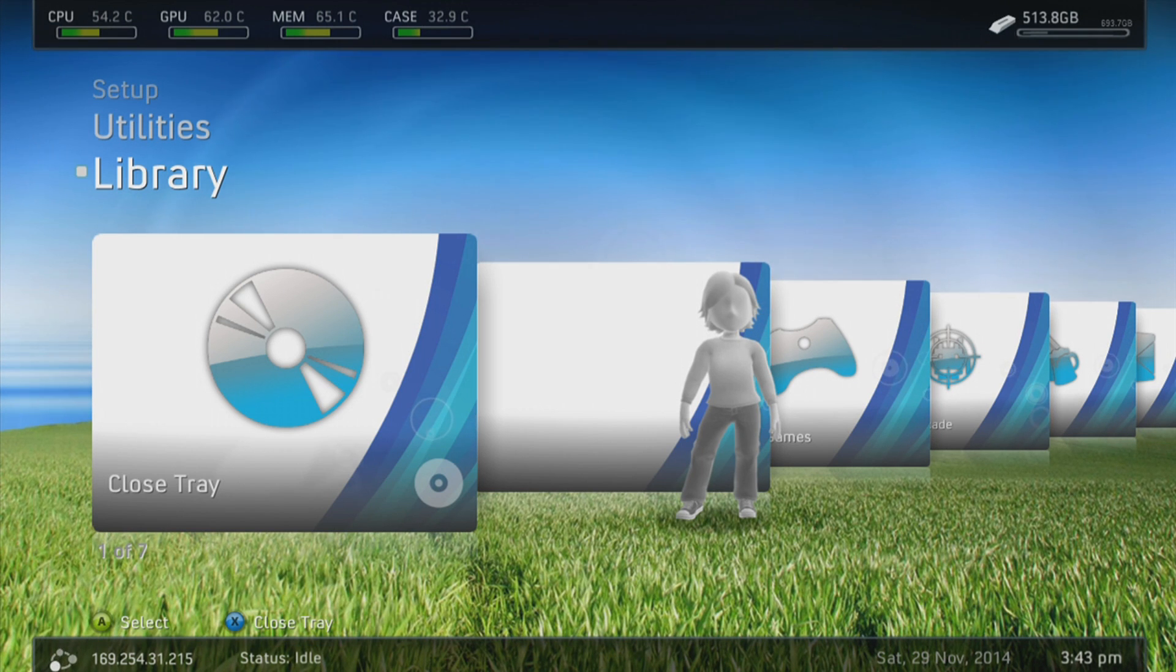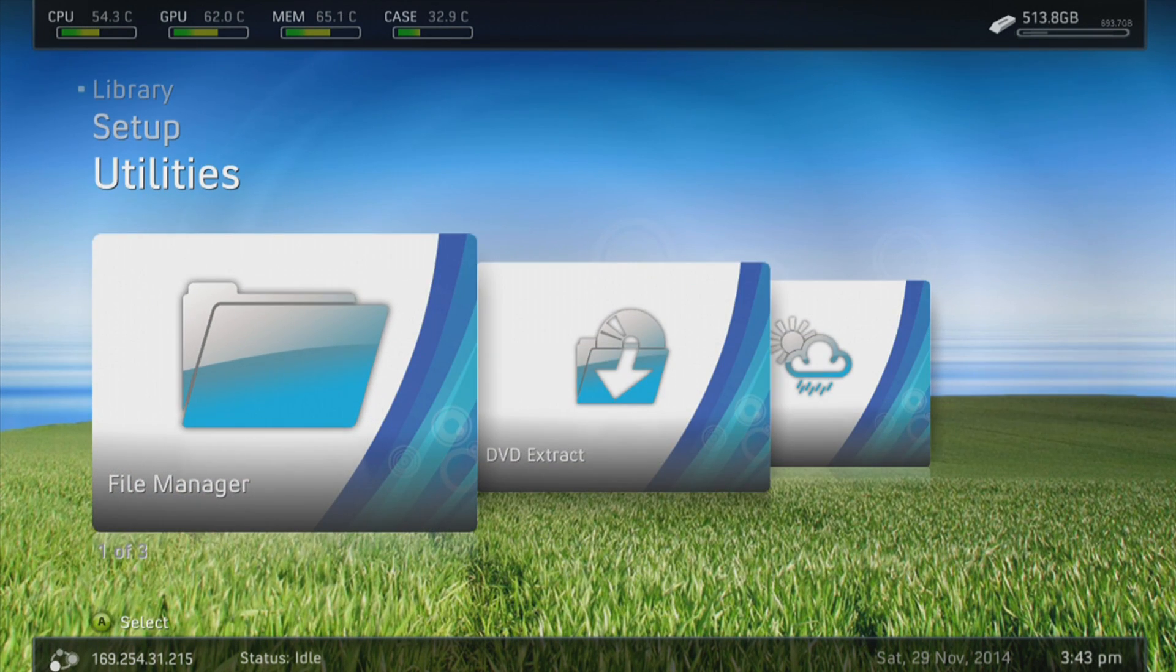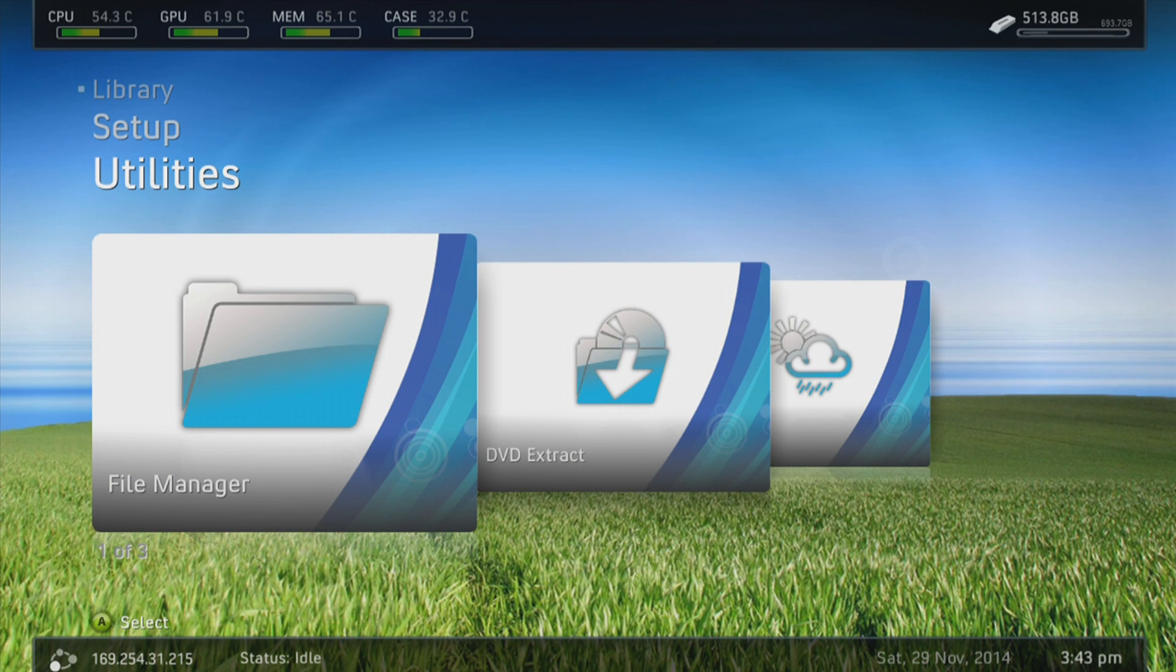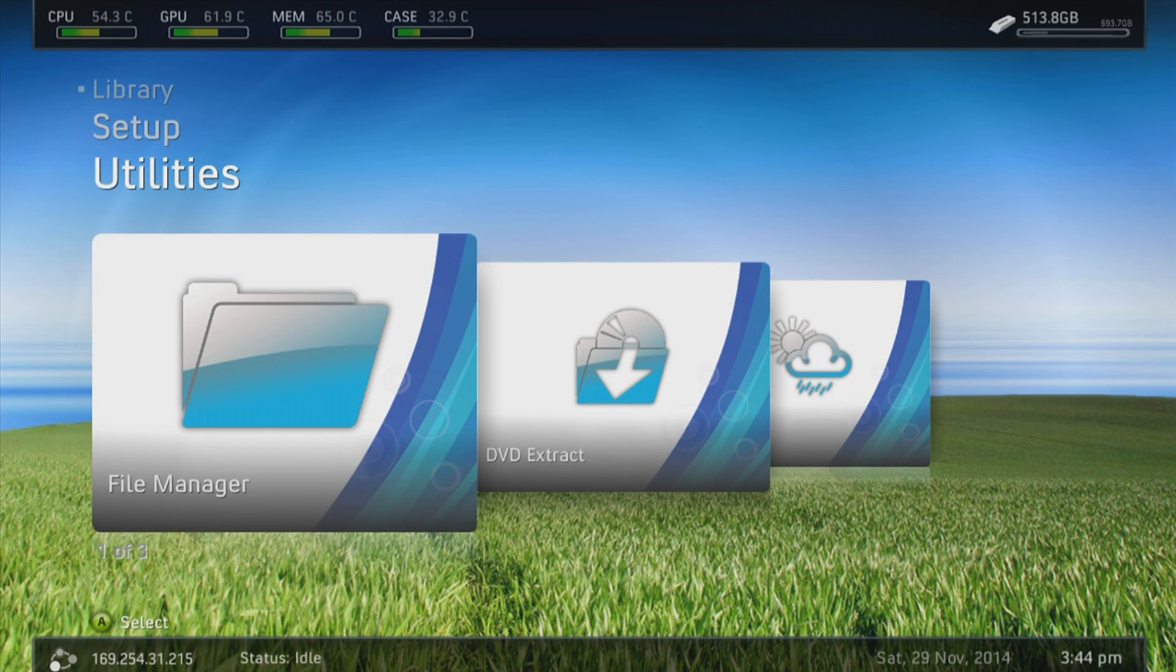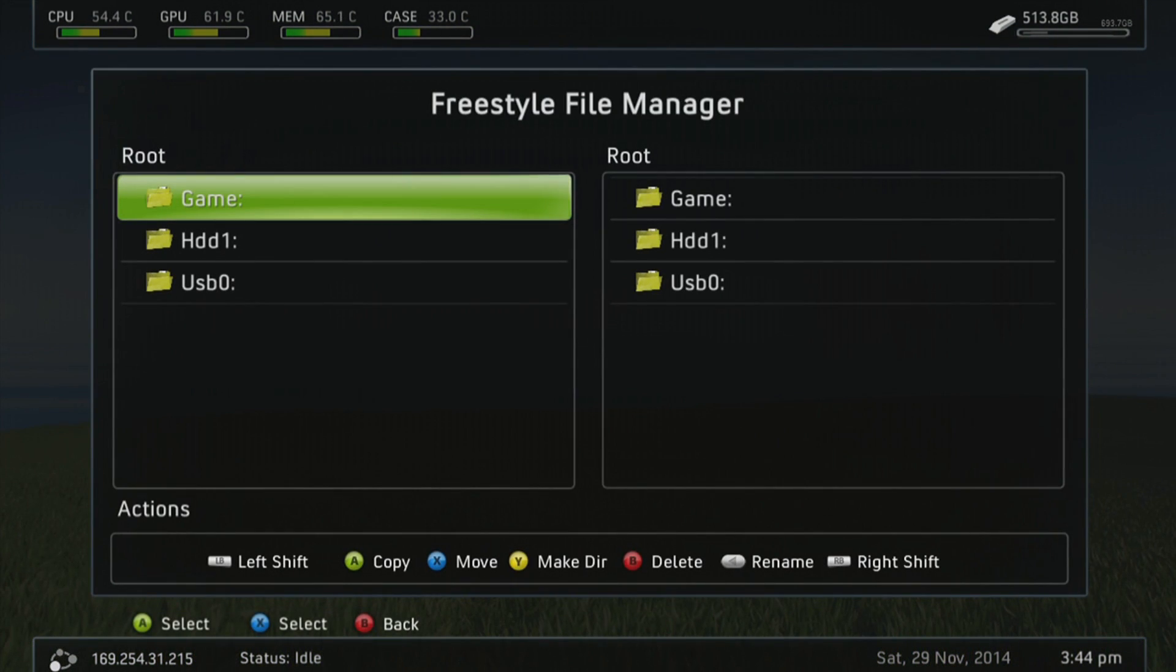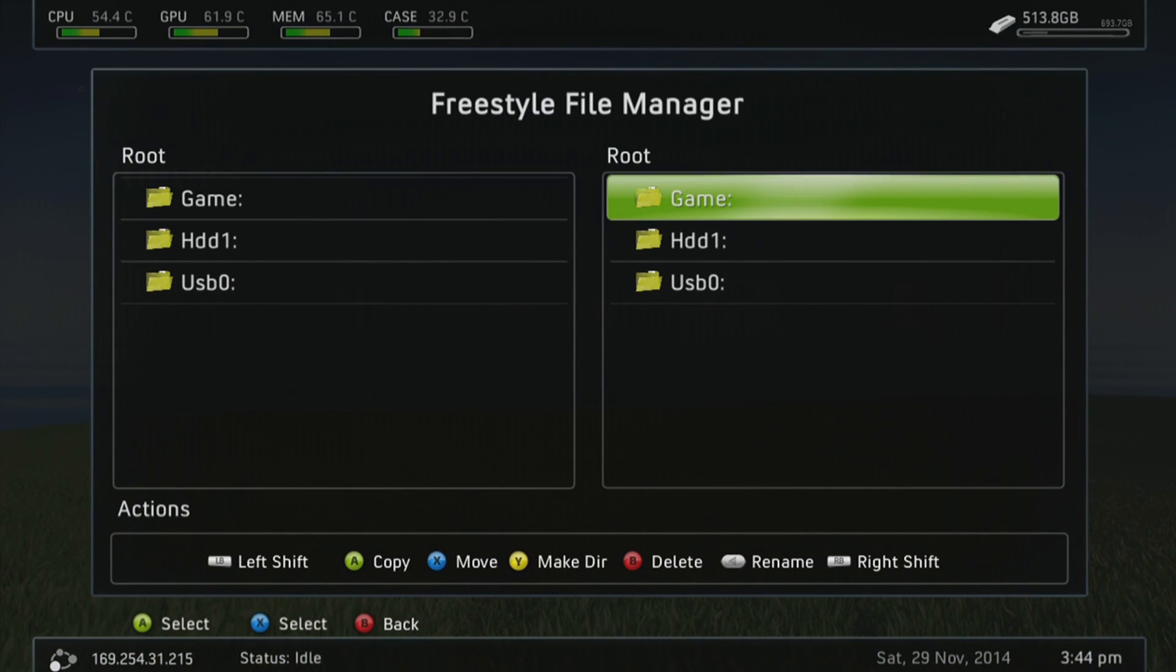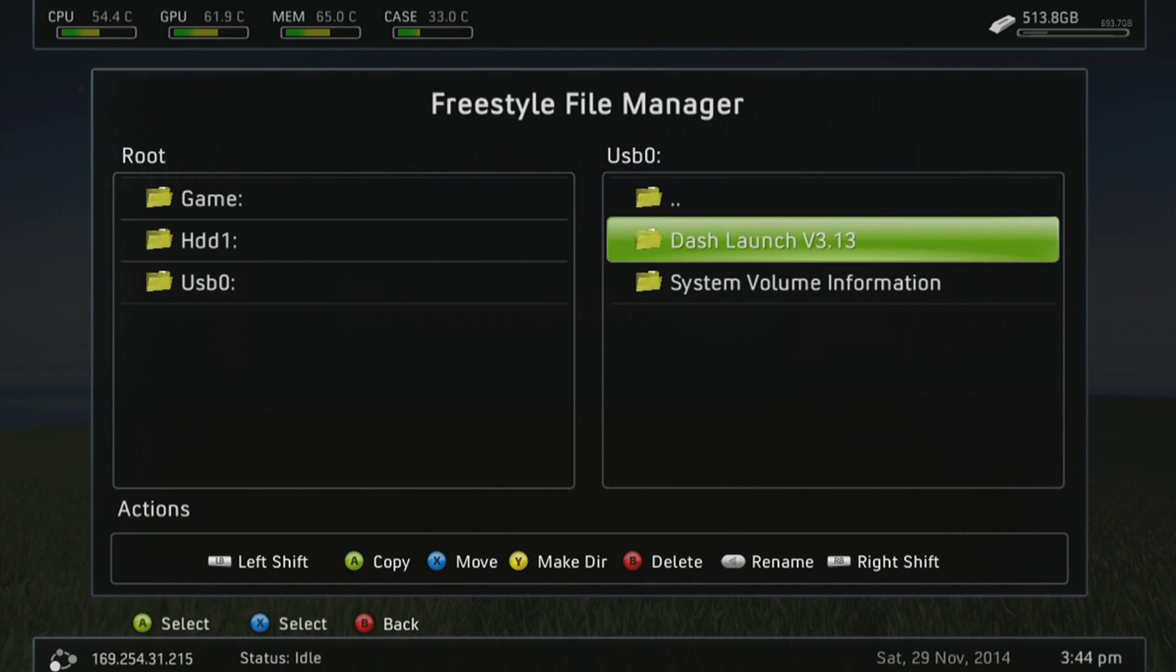First thing you want to do is go over to the file manager. Now obviously if my skin looks different, then you'll just have to find the file manager depending on what skin you're using through Freestyle Dash. Once you're in the file manager, you're going to want to go over to the right side, go into USB, and you can see the created folder that I renamed earlier.